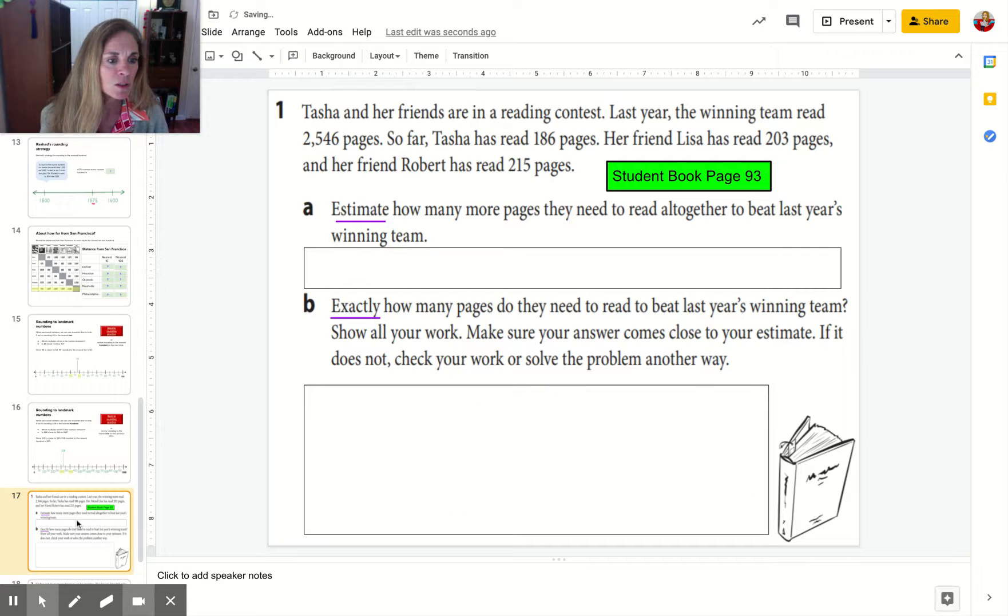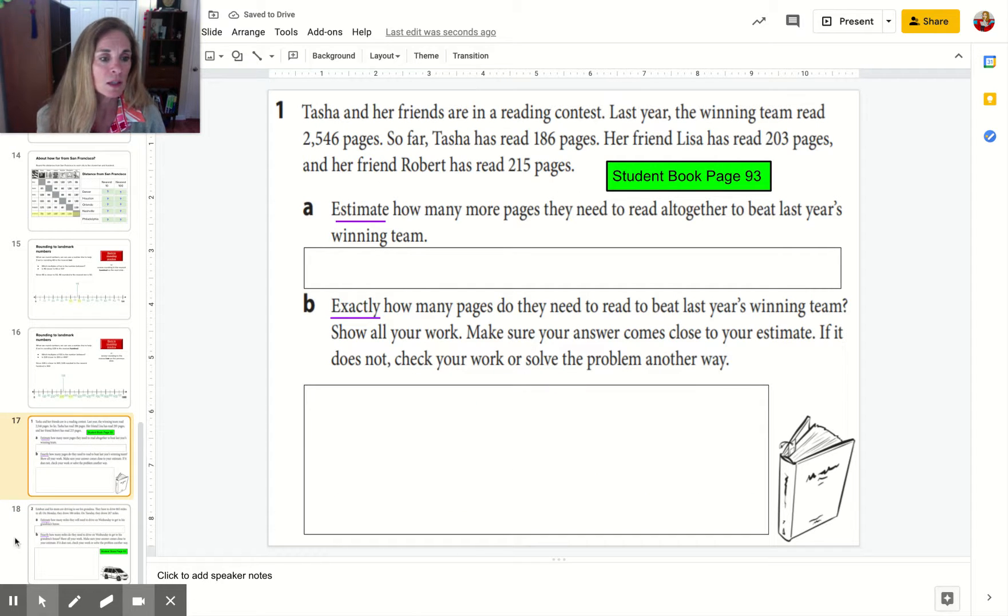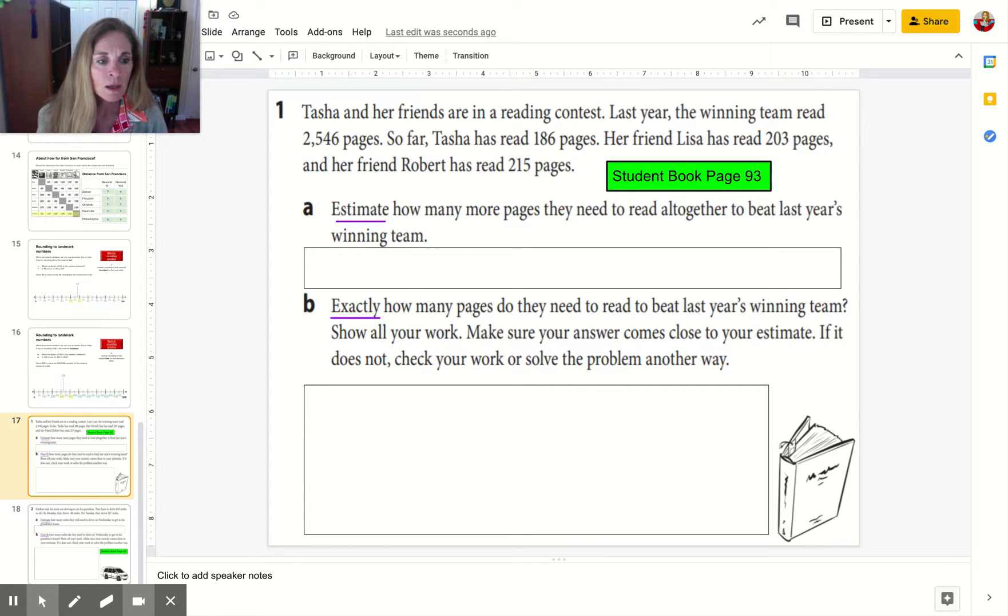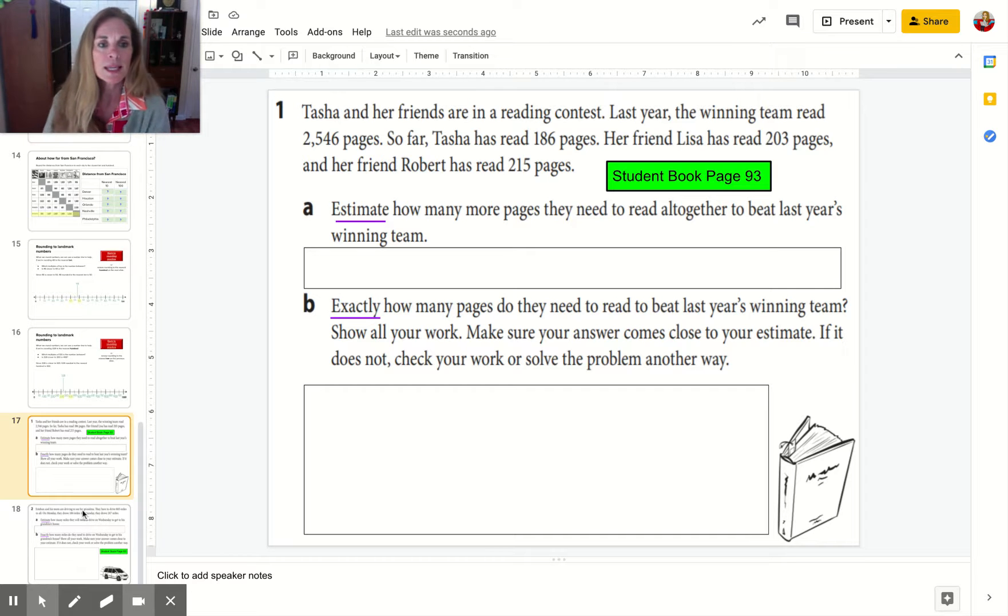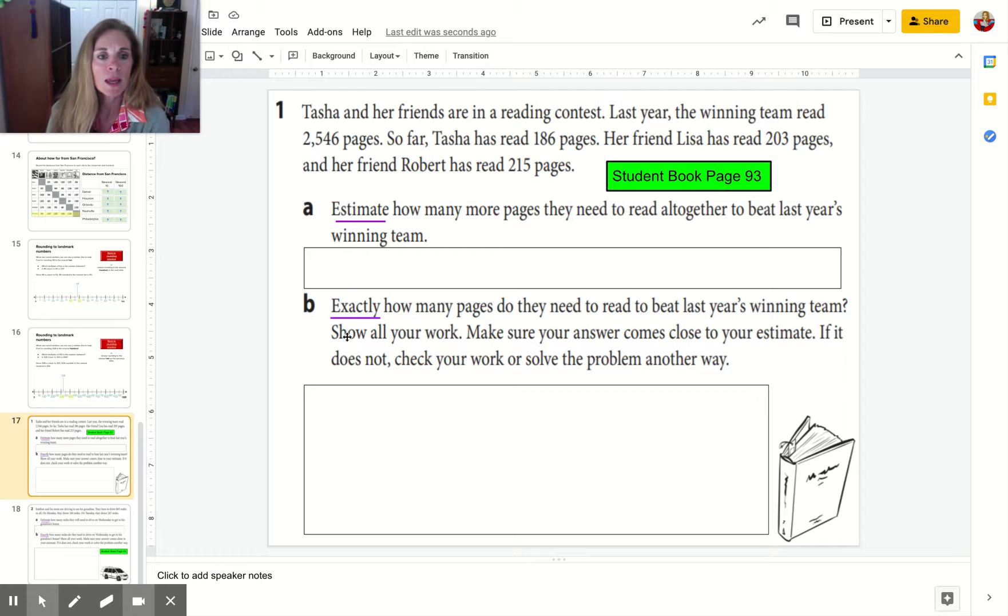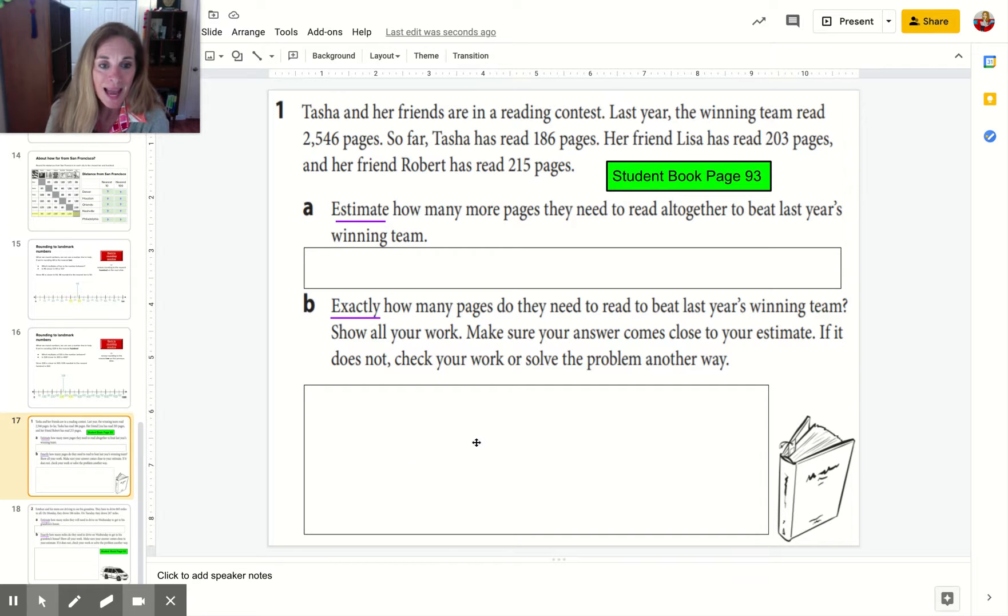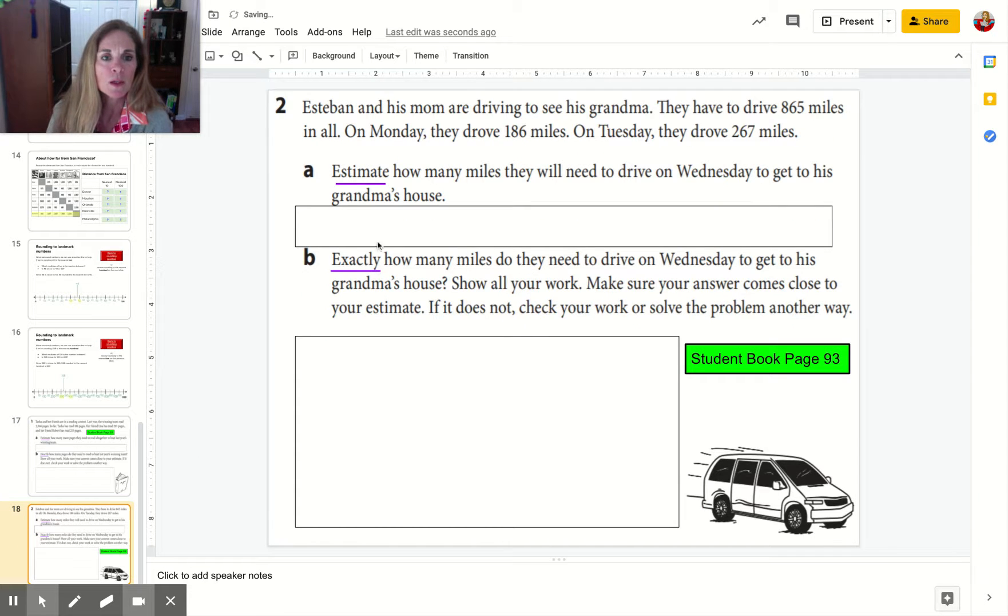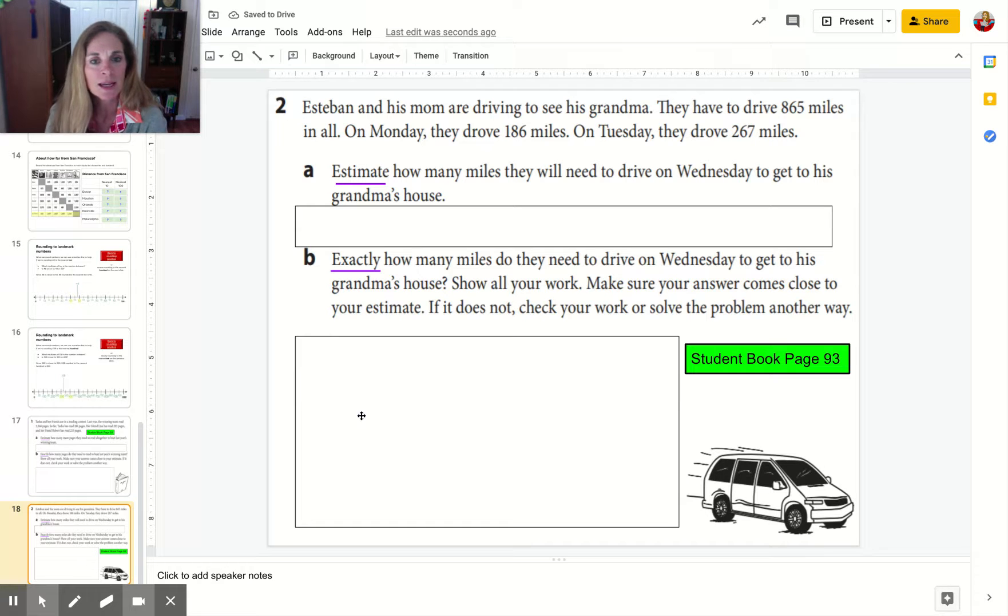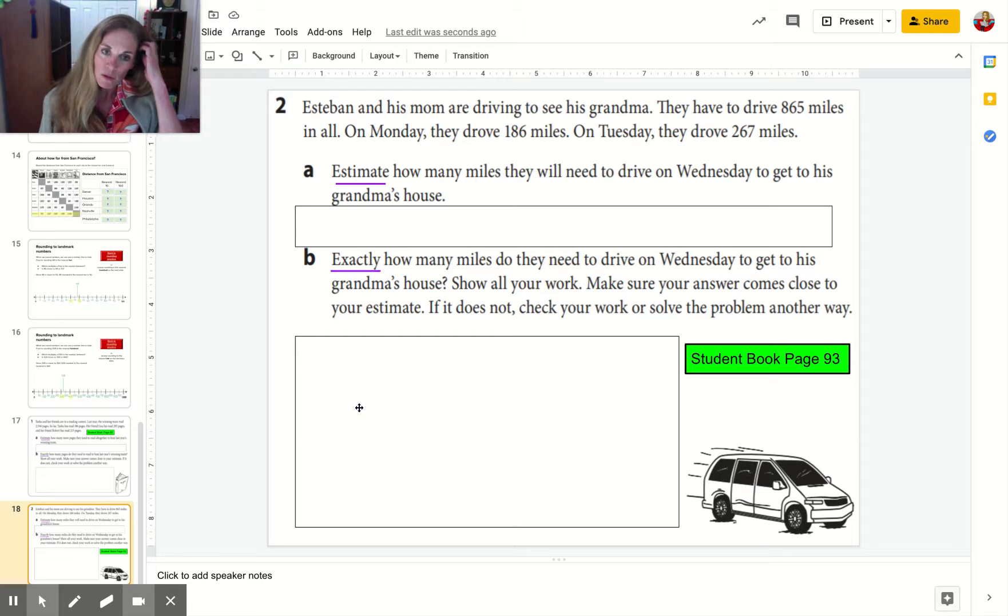I have just two more slides. They're one page in your student book. You can do student book page 93 or work on slides 17 and 18. You're going to estimate in the first box and figure out exactly in the second box. Same for this problem—first estimate how many miles, and second figure out exactly how many miles you need to travel. That's it.